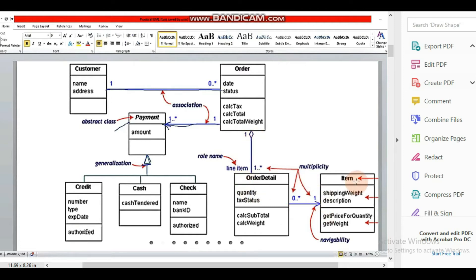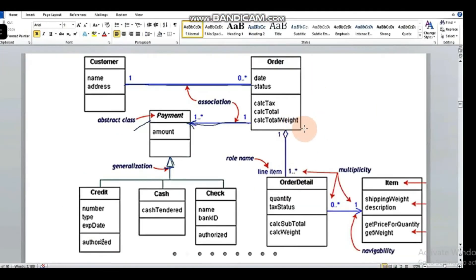The order detail is associated with an item. We are discussing multiplicity: one-to-many, zero-to-one, one-to-many. Multiplicity means one class has one instance and the other class has multiple instances connected to it.